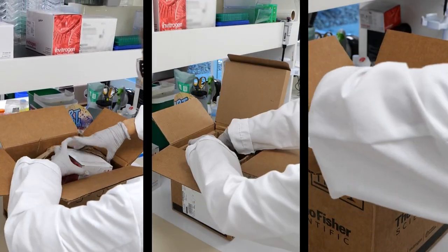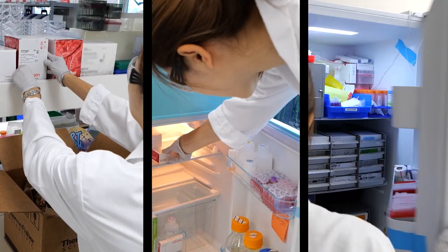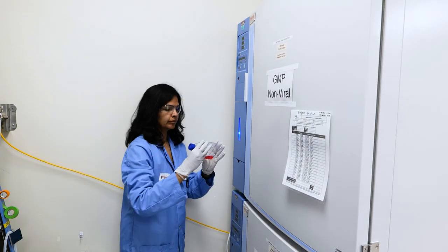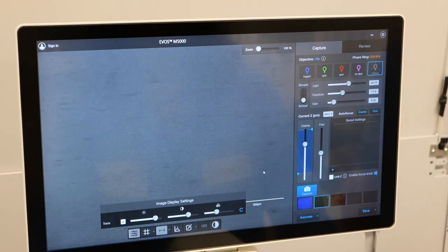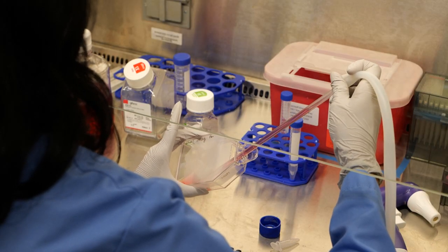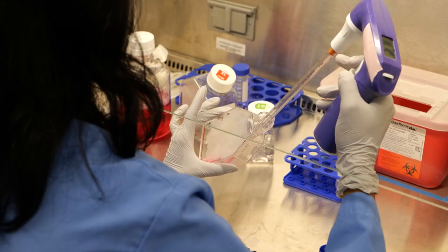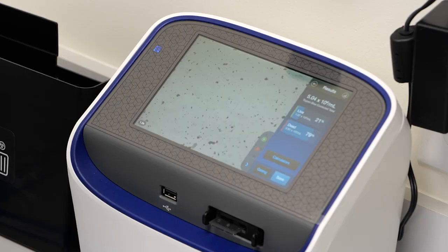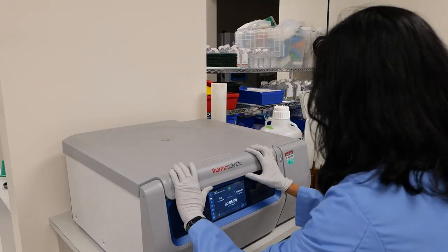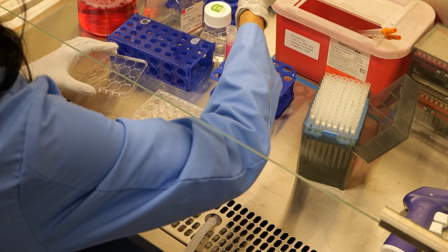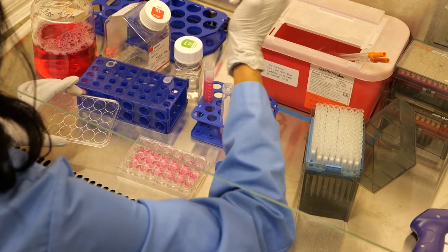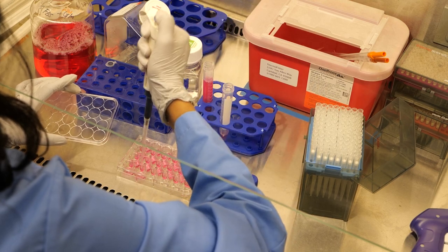Once your reagents arrive in the lab, unbox them immediately and store them according to the package labelling. To start your knockout experiment, cells must be properly cultured, counted, and seeded to ensure a consistent and healthy cell population is ready for transfection. Plate your cells so they are approximately 30–70% confluent on the day of transfection, with three replicate wells for each control and gRNA. For this experiment, we will use a 24-well plate, plating 40,000 to 90,000 cells per well in 0.5 mL complete medium.